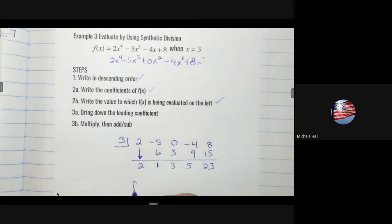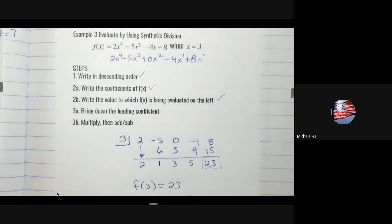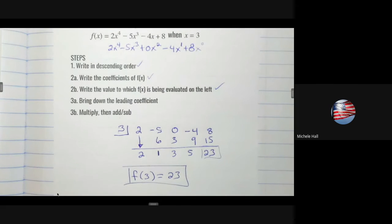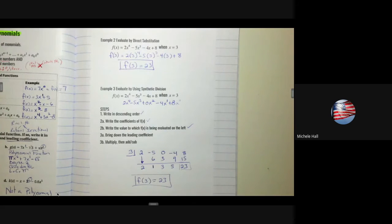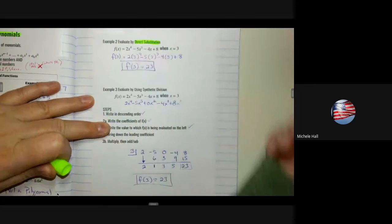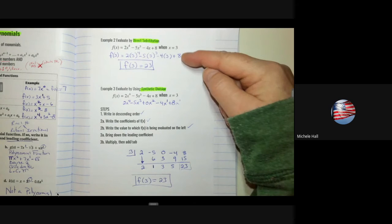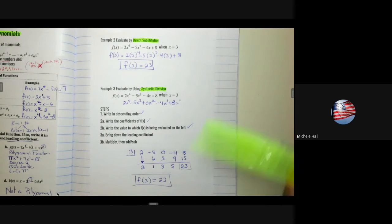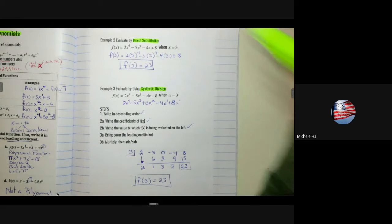The result is 23, confirming that when x = 3, y = 23 — the same answer as direct substitution. We just solved the same problem two ways. Read your directions carefully: if they ask for direct substitution, show the substitution. If they ask for synthetic division, show that method. This is Algebra 2, so you must show your work.